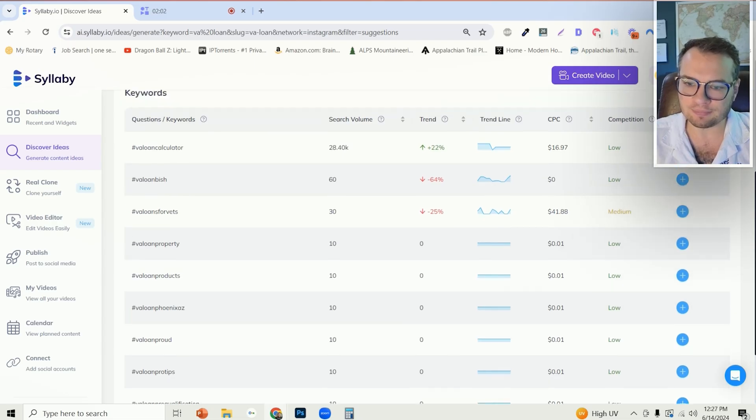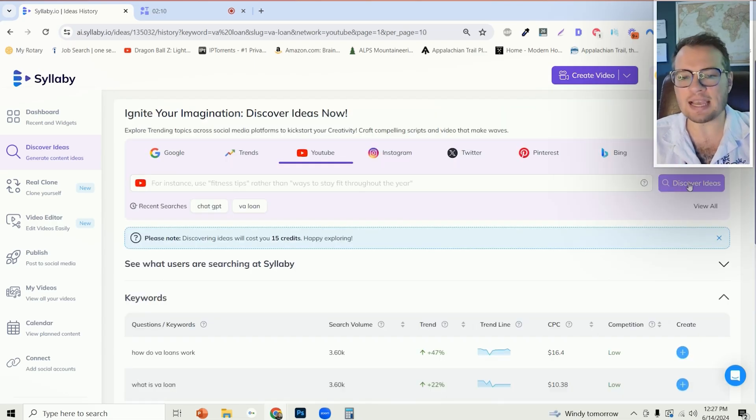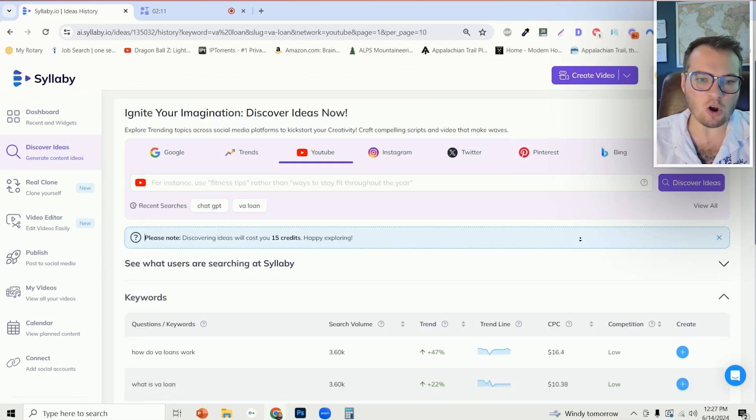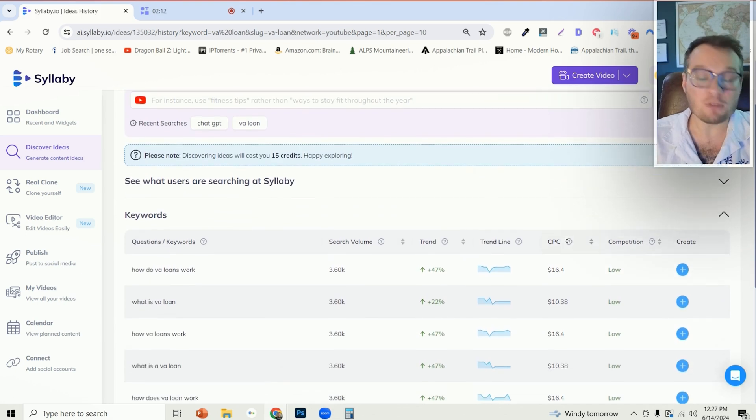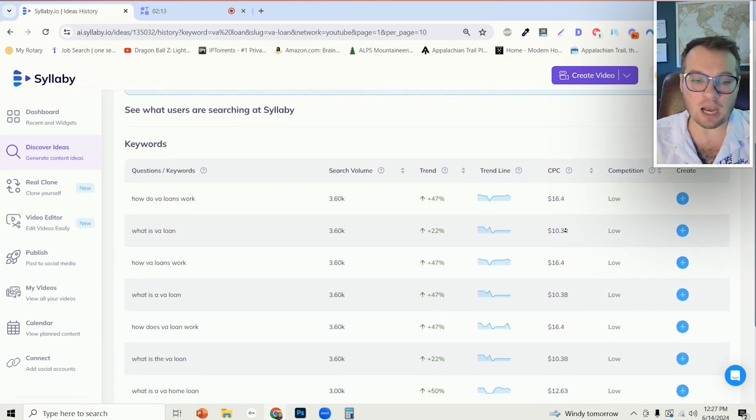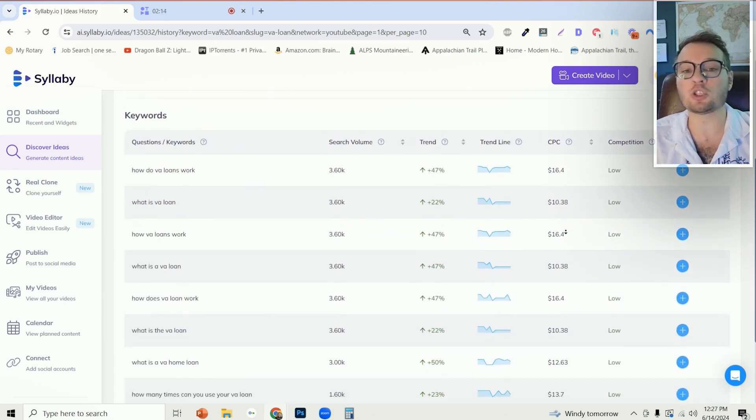Or I could do that same search on YouTube to find all of the topics that people are searching for specifically on YouTube around this topic.